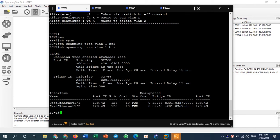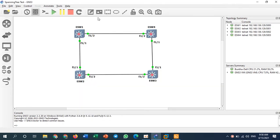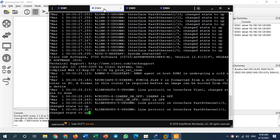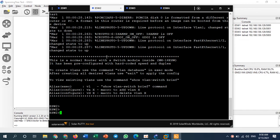On switch number one, I run 'spanning-tree vlan 1 brief'. Switch number one is the root bridge. We will find out why. We'll take a look at the bridge ID — this is the bridge ID belonging to switch number one. We will also check on switch number two to find out why switch number one is the root bridge.